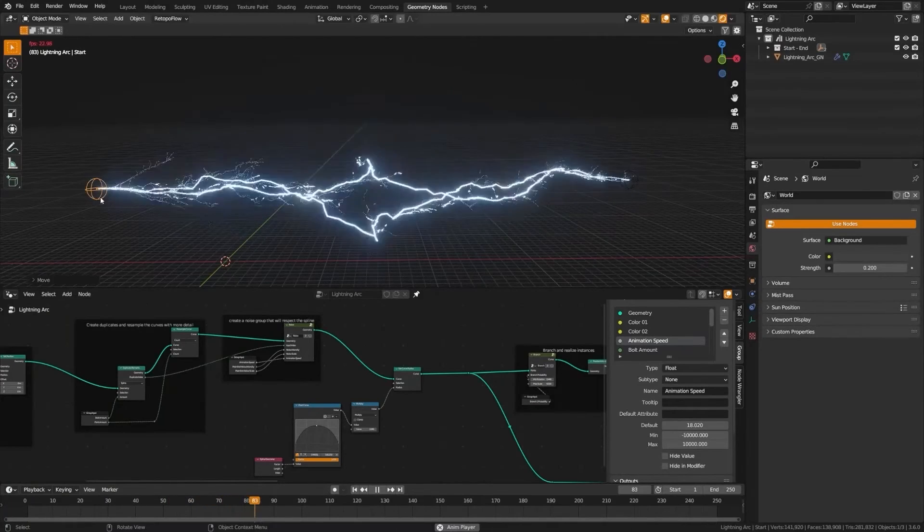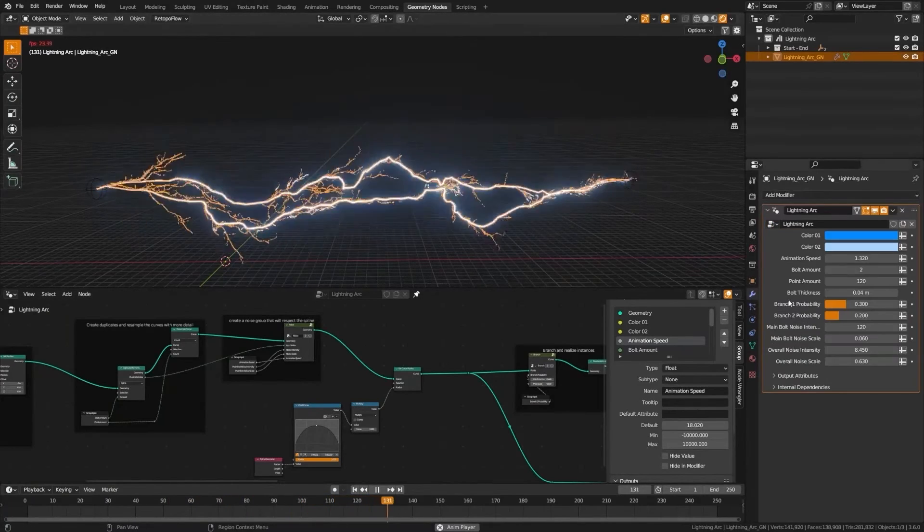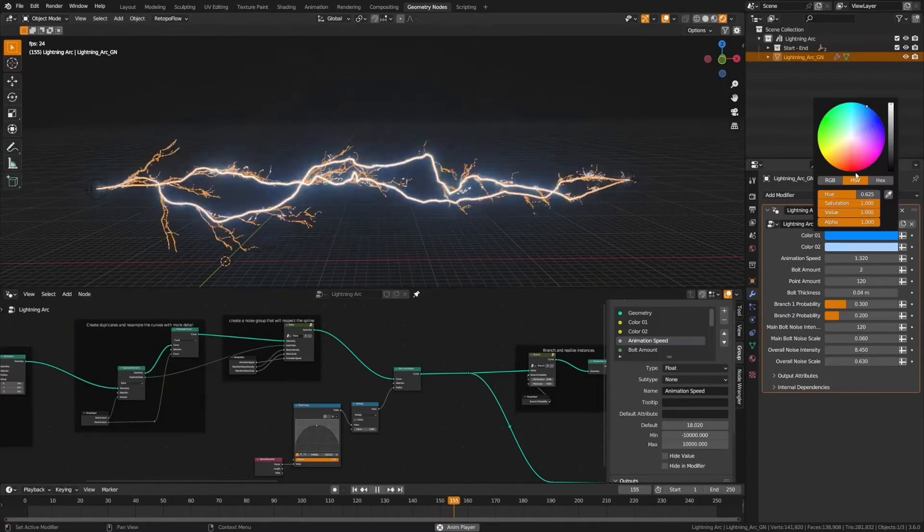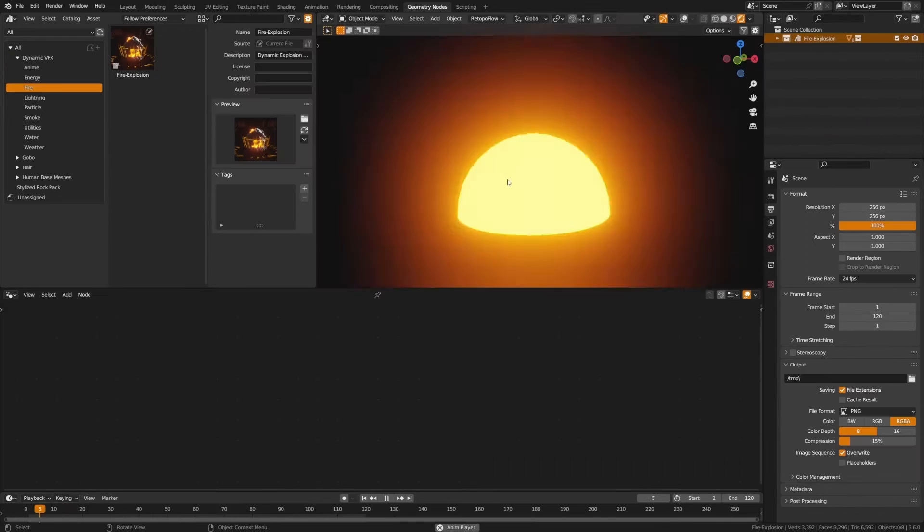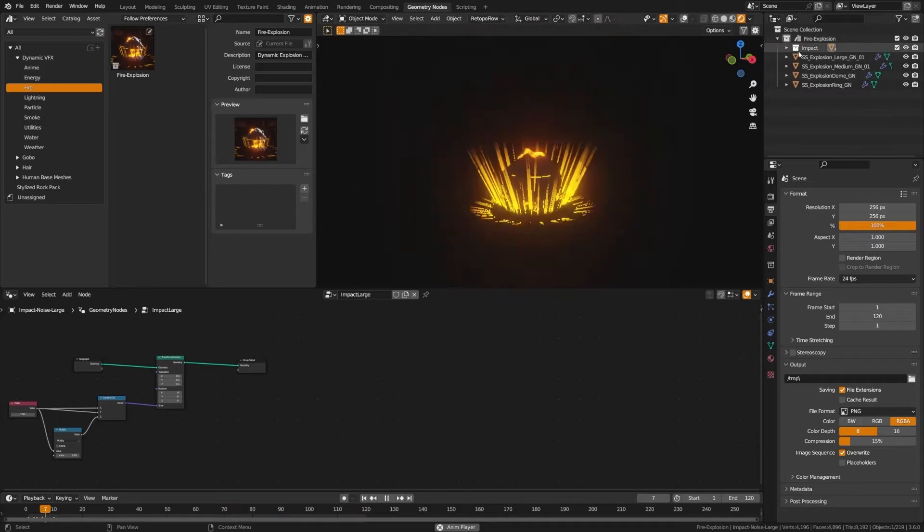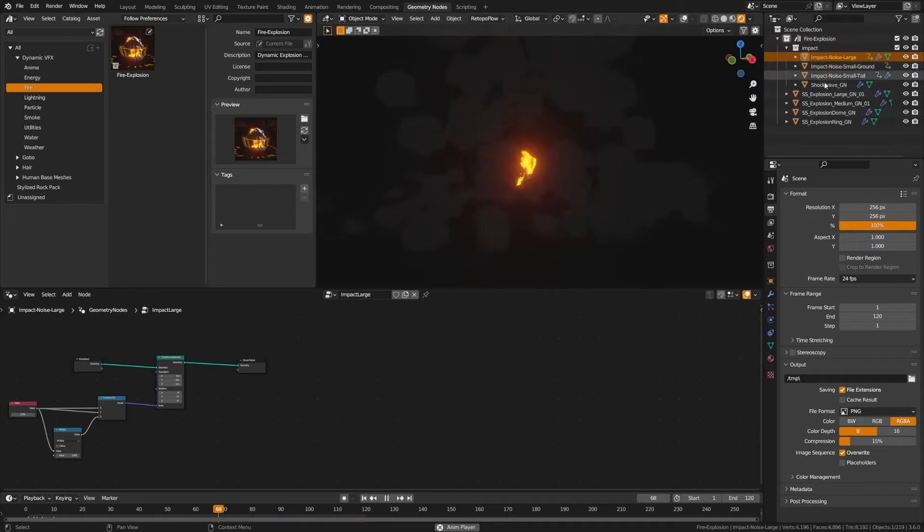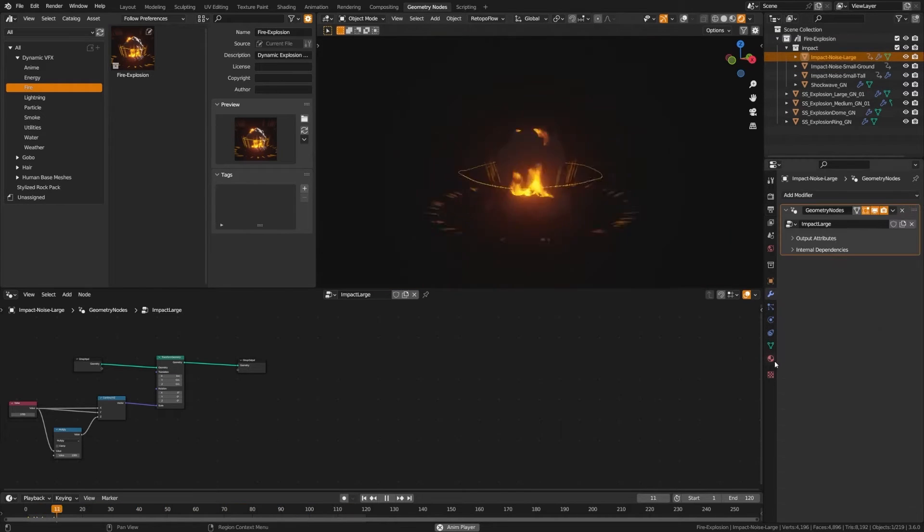Soudan Shadi has just released Blender Dynamic VFX Elemental Asset Pack. This pack is designed meticulously for Blender 3.6 and above and comes with a couple of element effects ranging from roaring flames, electrifying lightning, protective energy fields, to serene snowfall.